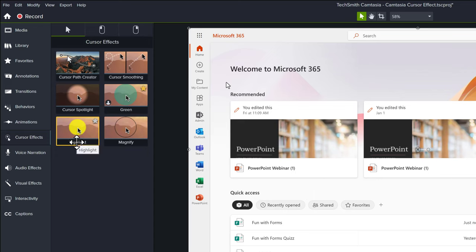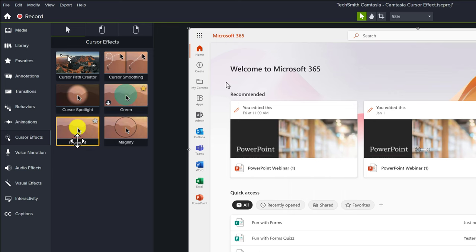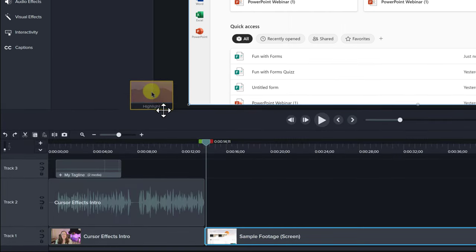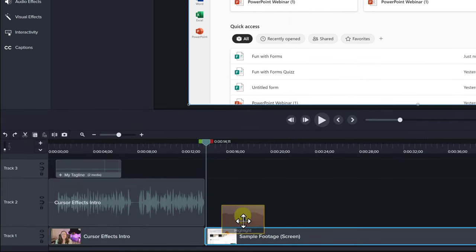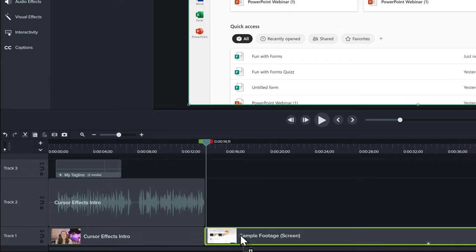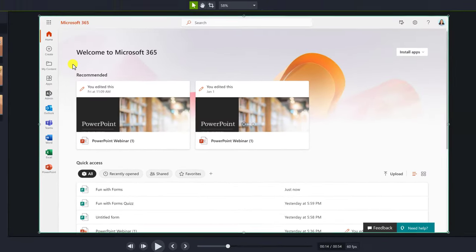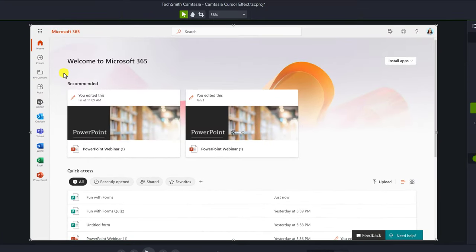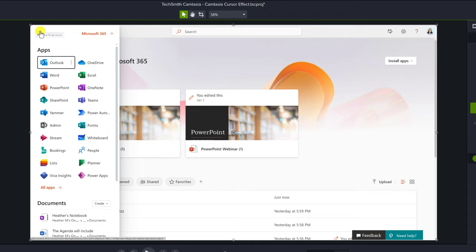You can customize them and mark them as favorites, like I did with the yellow highlight when I made it green. To highlight your mouse, drag and drop the effect to the timeline. Now as I play the sample footage, a yellow halo is around the mouse and you can see every move the mouse makes.